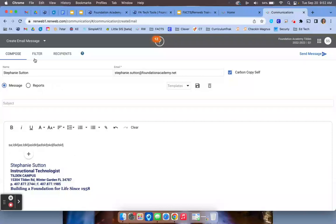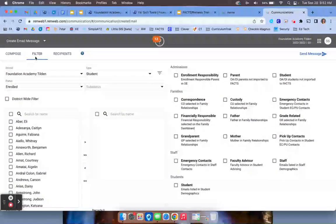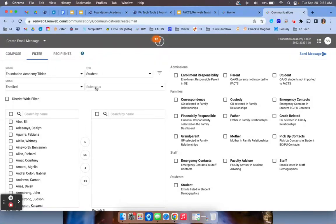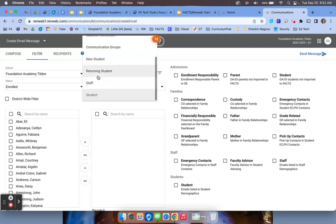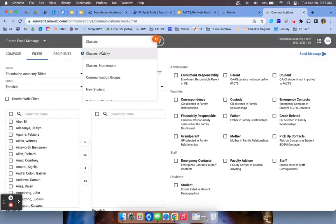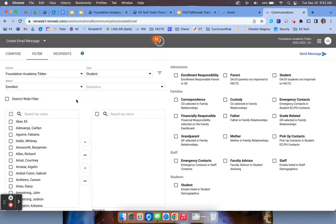From there, you're going to go to filter. Filter is where you are going to select who the email is going to, so you're filtering out who the recipients will be. If you want to choose by student, you can. If you want to choose by staff, you can. If you want to choose by a specific class, you can do that as well.